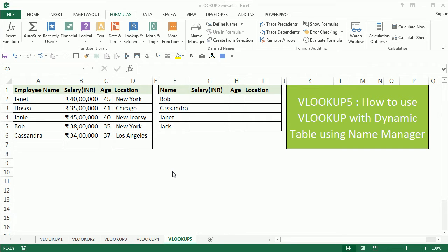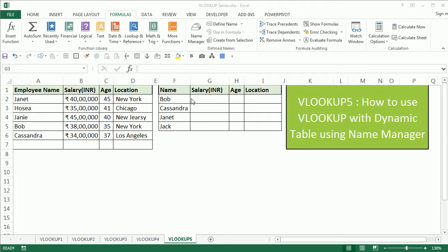Hi, this is the Cool Geek, and in this fifth video of the VLOOKUP series we are going to learn how to use the VLOOKUP function with dynamic table using a Name Manager. If you want to learn about VLOOKUP with multiple columns, please watch our third and fourth video of the series.